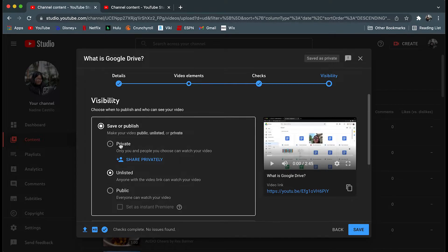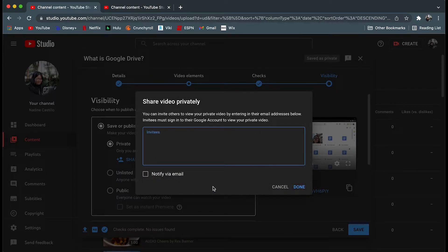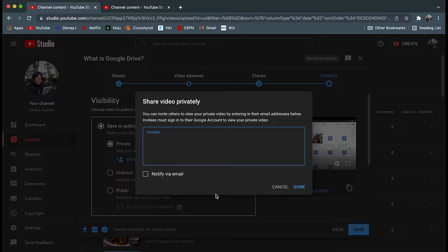Private allows a limited number of people to be invited to watch your video. This person must also have a YouTube account in order to view it. If a random person is sent a link but was not added to the list, their link would be inoperative.